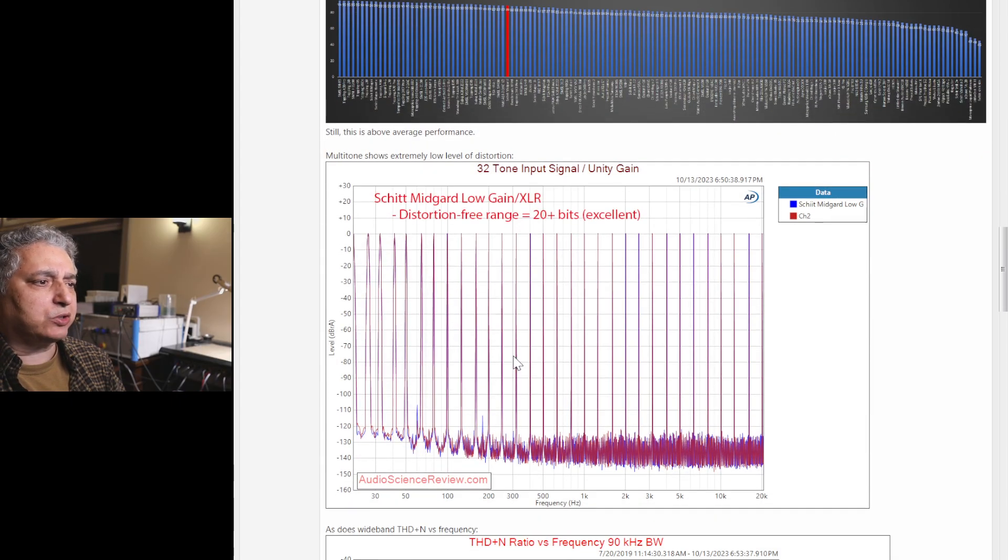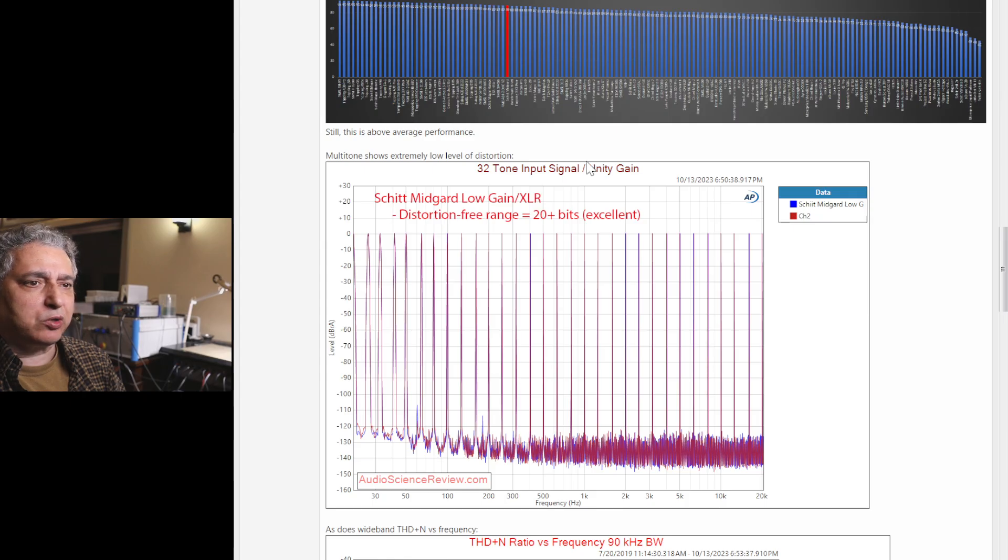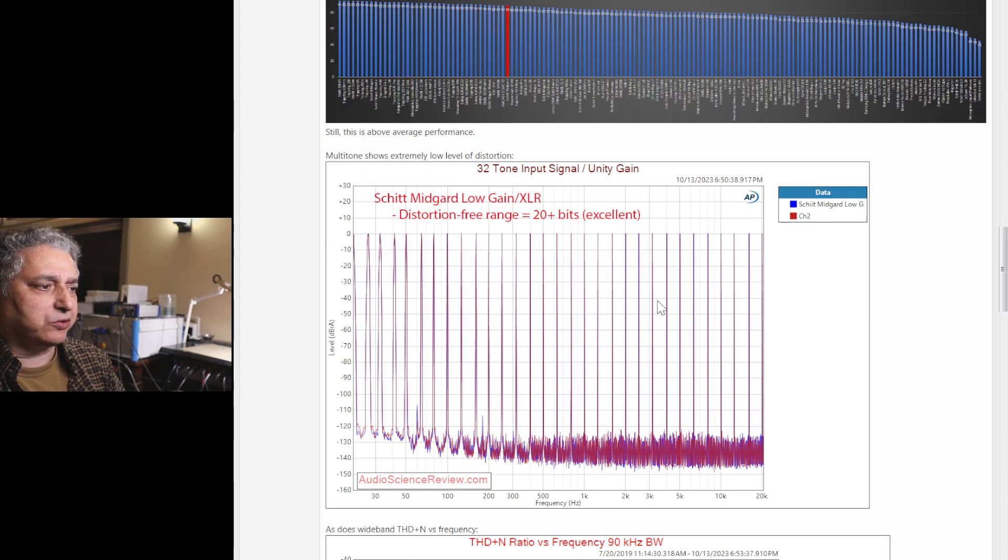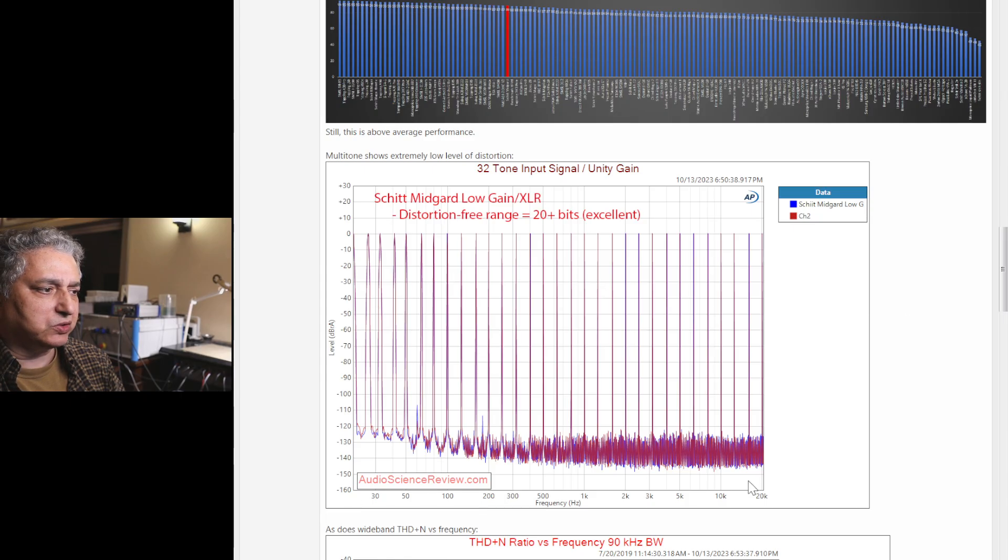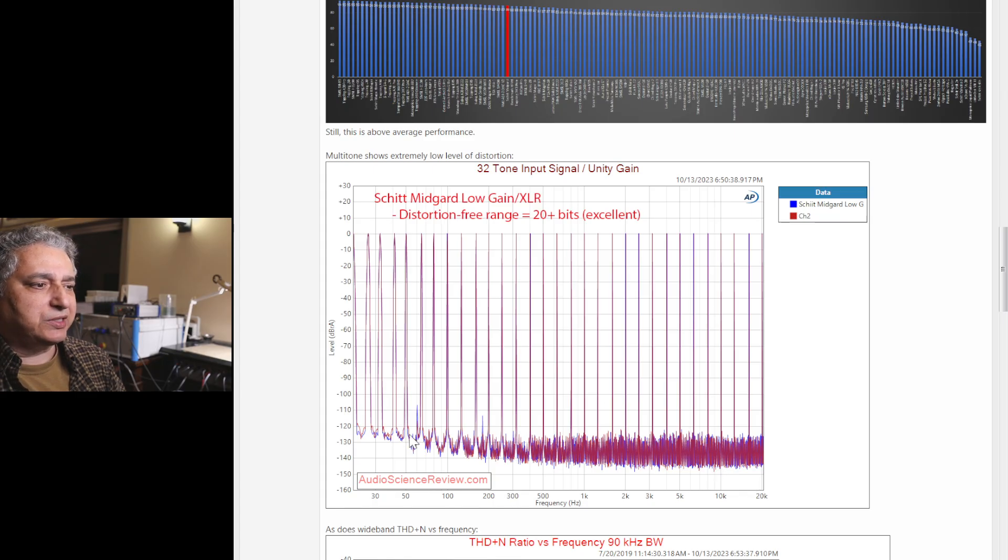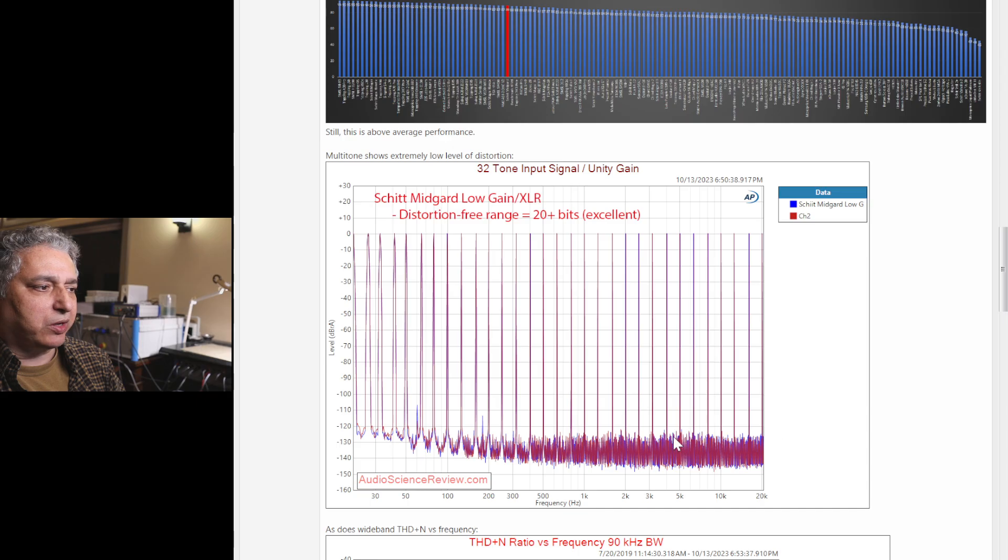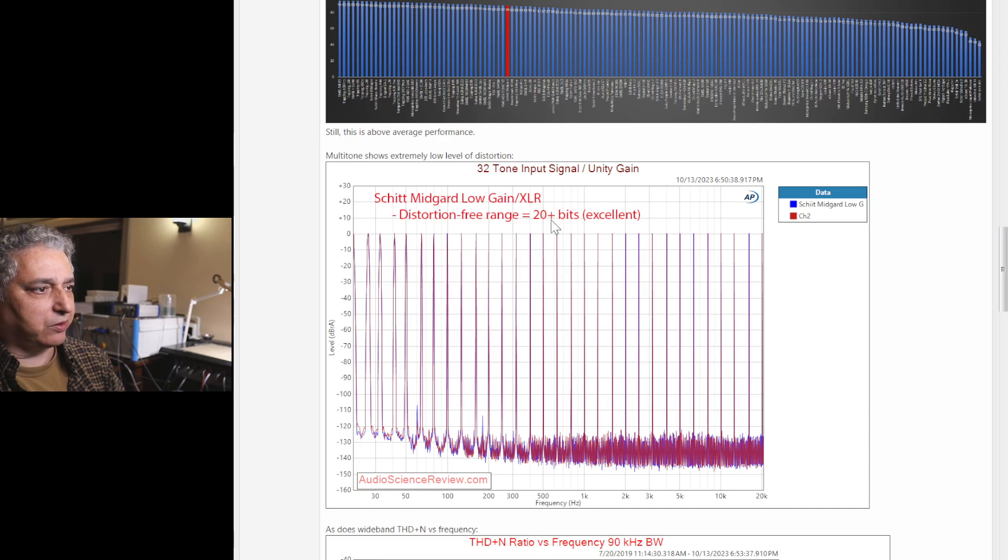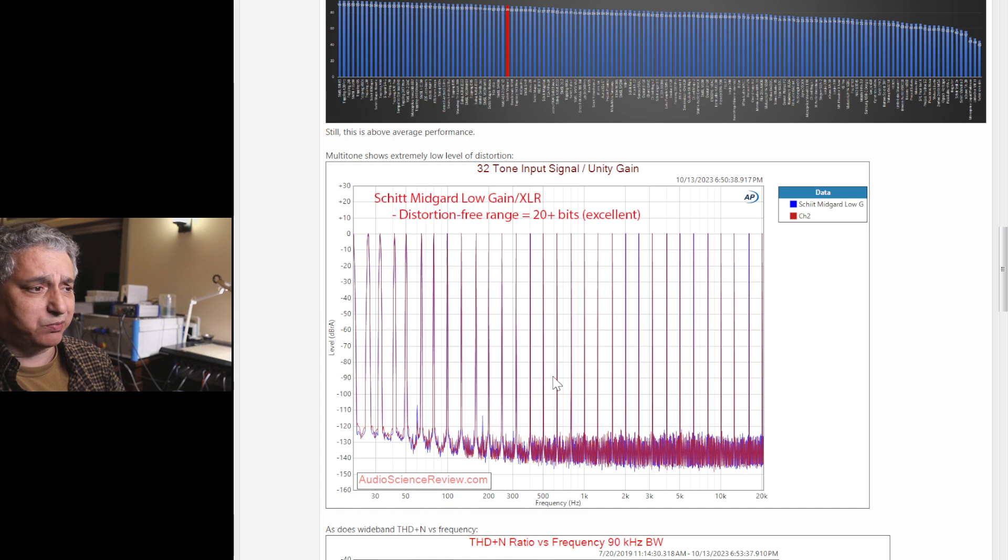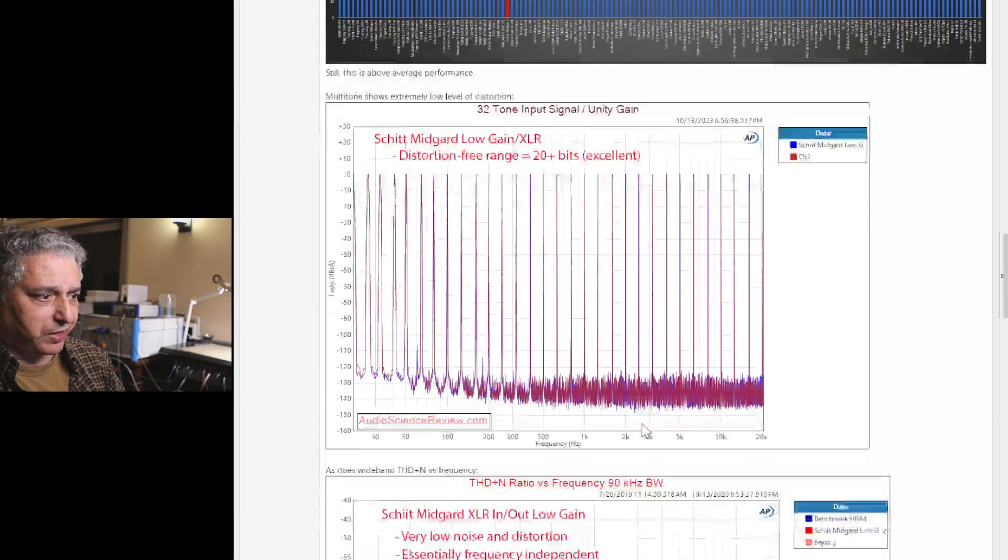Back to distortion. Instead of just 1 kHz that we've measured so far, we can measure with 32 tones that go from 20 Hz to 20 kHz. And we see the distortion, the intermodulation products are way down here, below minus 120 dB, so again, full transparency across the full spectrum.